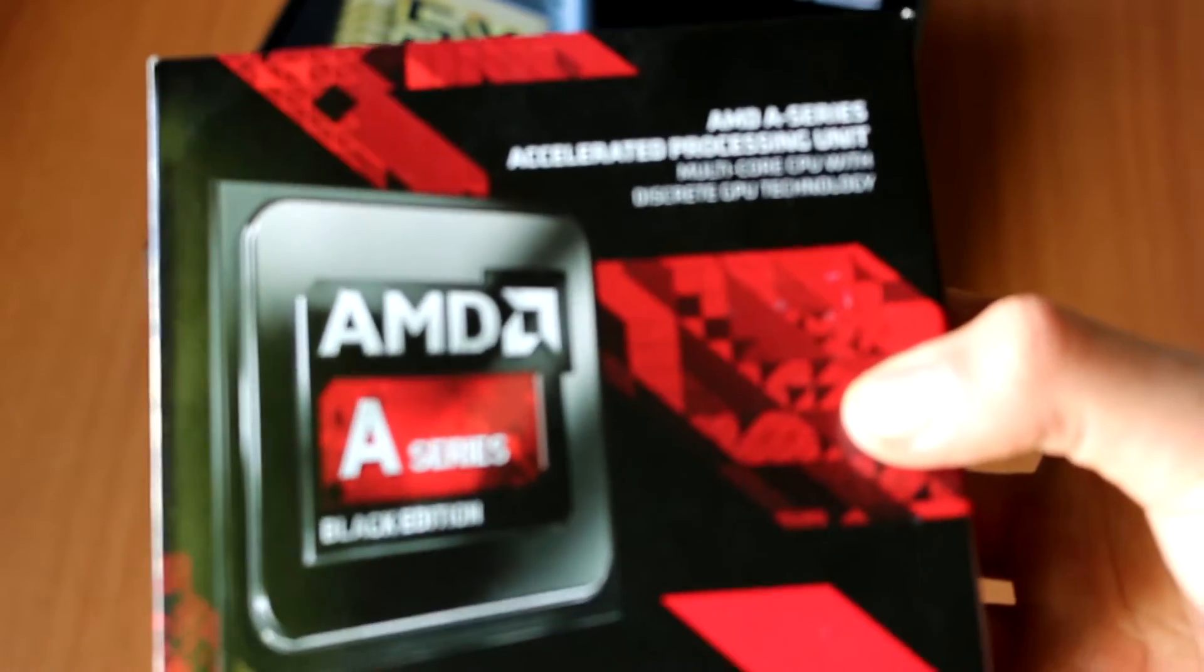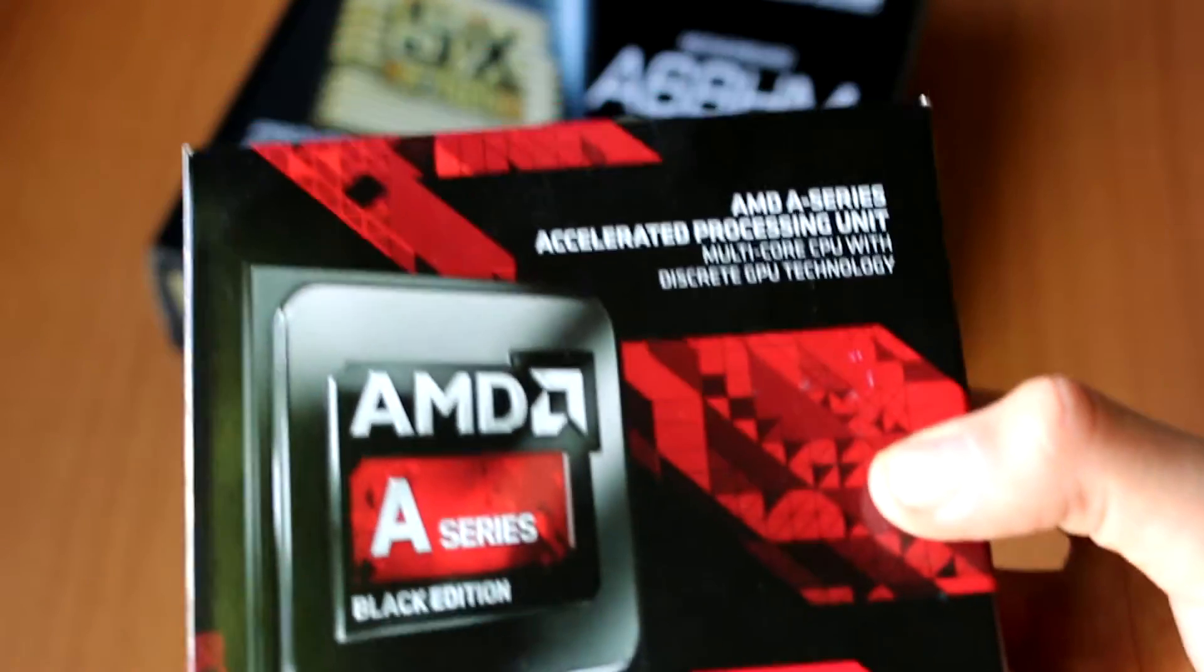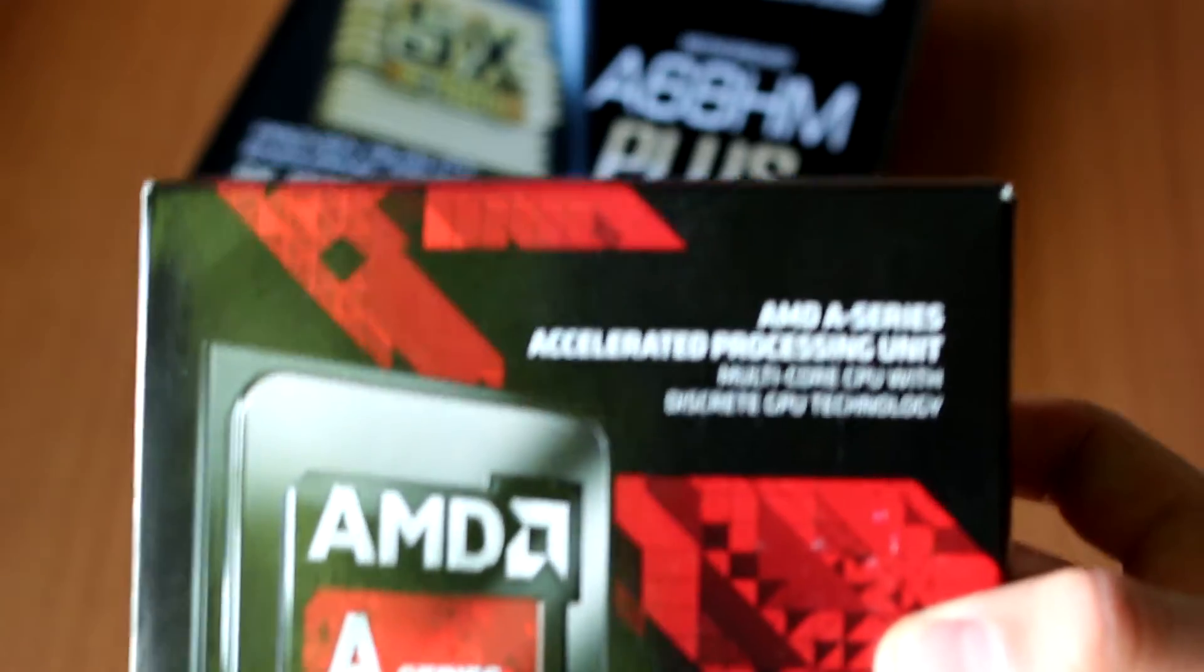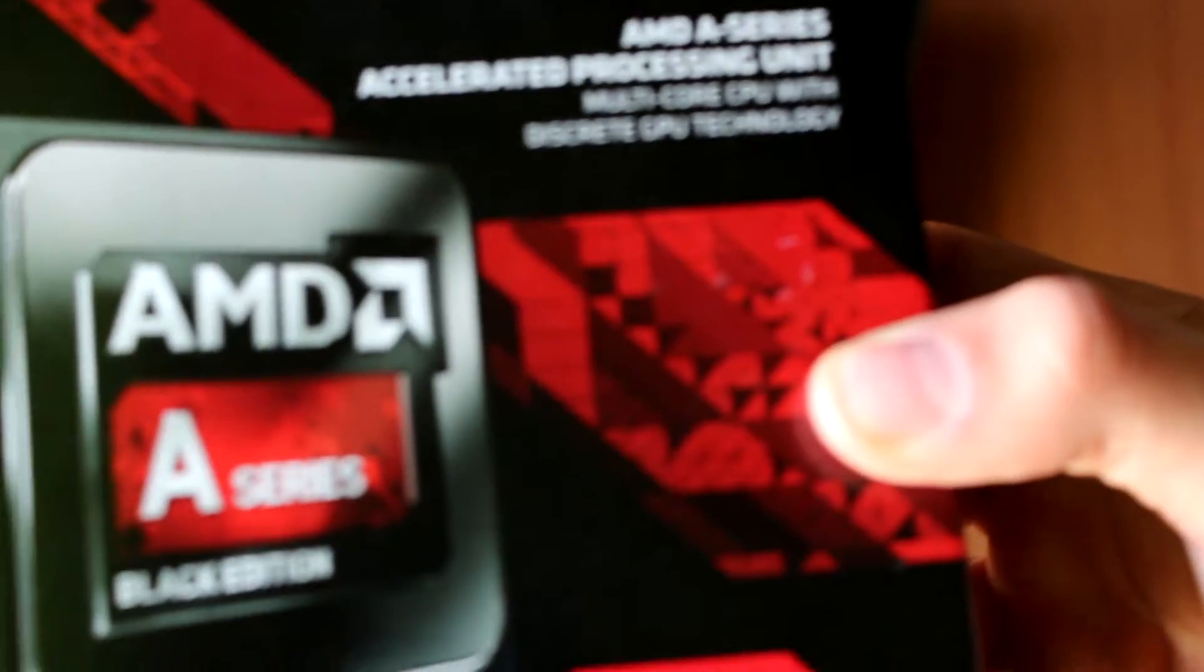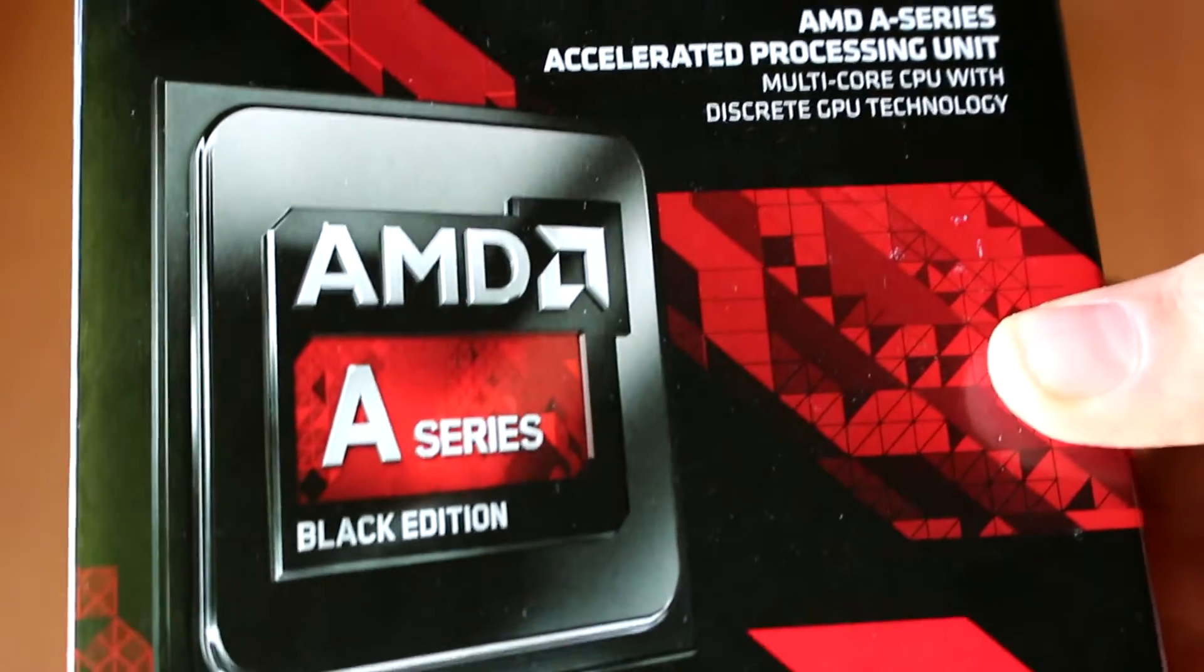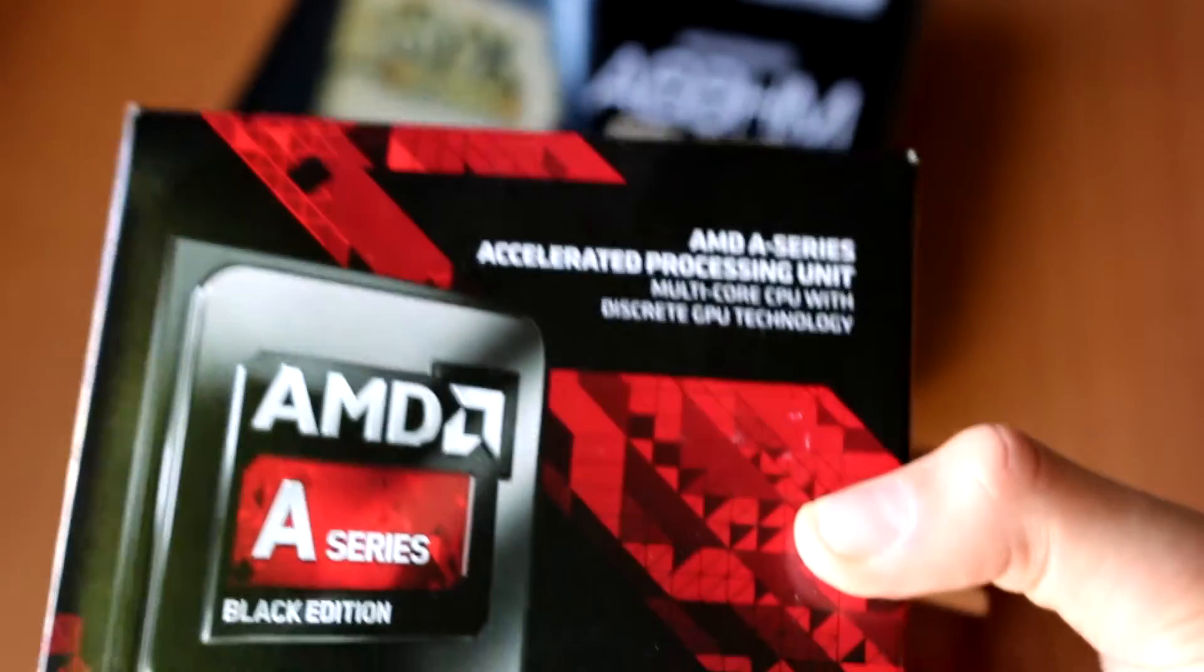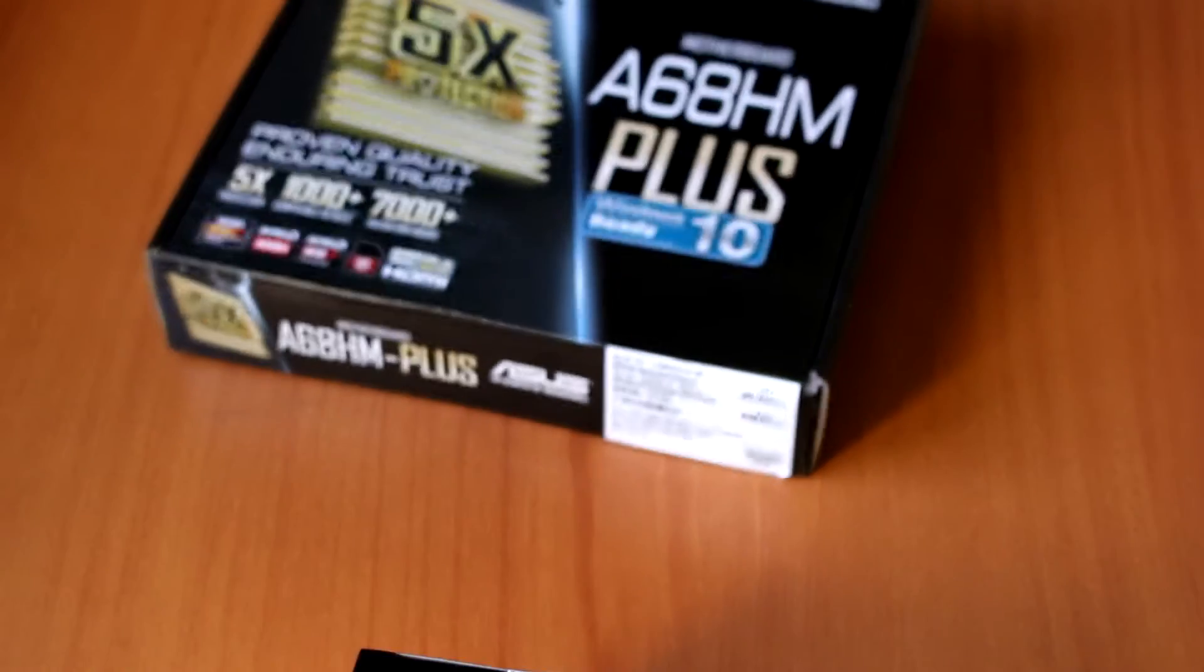In order to get the best performance from an APU, you will have to use really fast memory. So we are going to test this APU with 2400 megahertz memory, which is also from AMD. We will show you the package later.